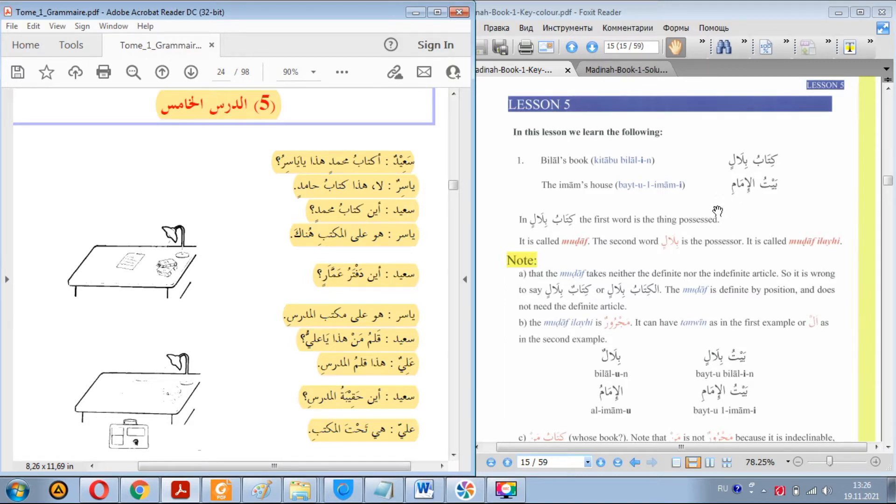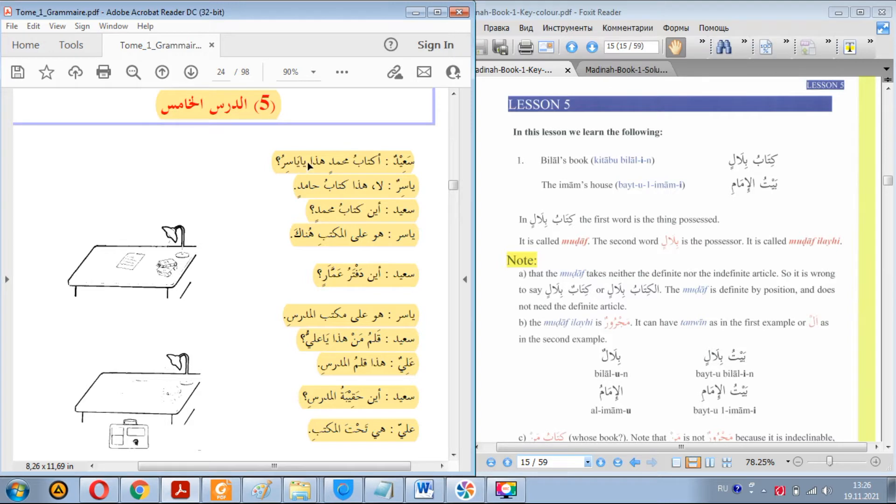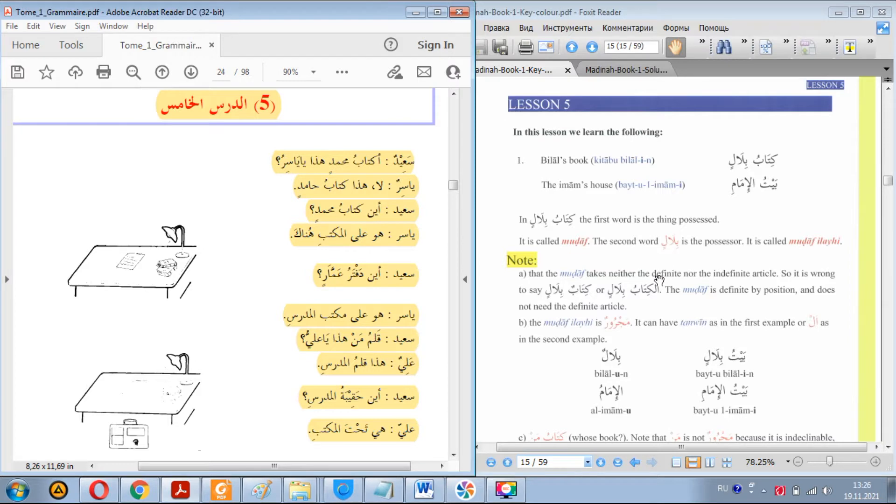We also learned the vocative particle ya. A noun that's preceded by vocative particle ya loses its tanwin. Ya Yashiru, ya Muhammadu, ya Ahmadu, and so on. This vocative particle can be met in the Quran many times.